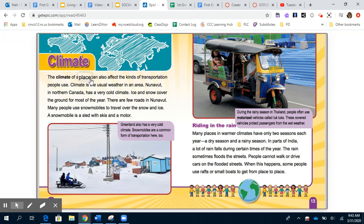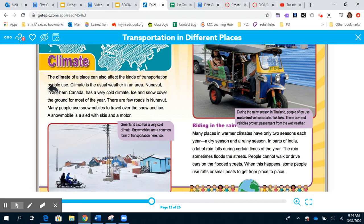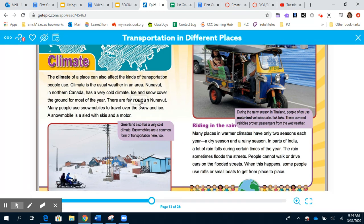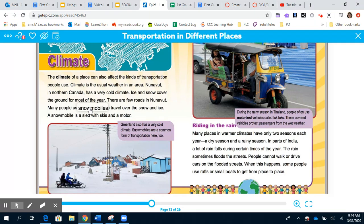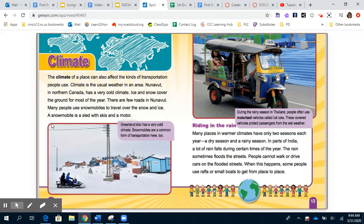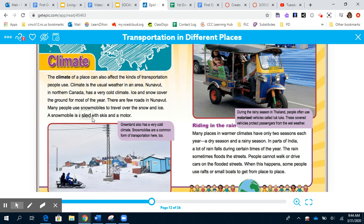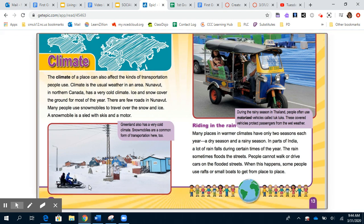Climate: The climate of a place can also affect the kinds of transportation people use. Climate is the usual weather of an area. Nunavut in northern Canada has a very cold climate. Ice and snow cover the ground for most of the year and there are few roads. Many people use snowmobiles to travel over the snow and ice. A snowmobile is a sled with skis and a motor — tires wouldn't grip the snow, so a snowmobile drifts over it so you won't get stuck.